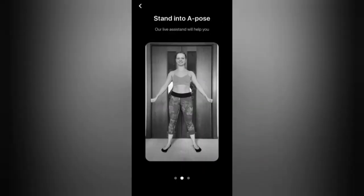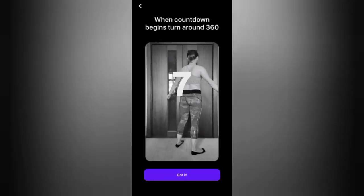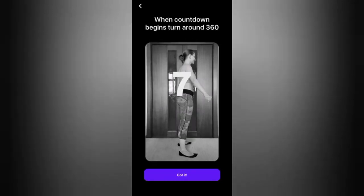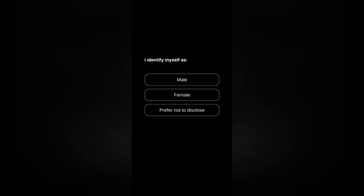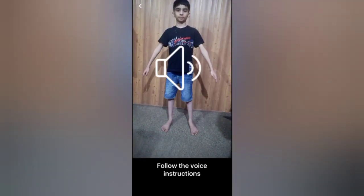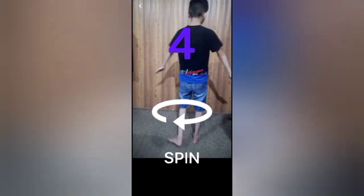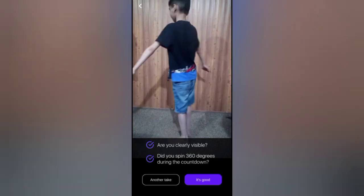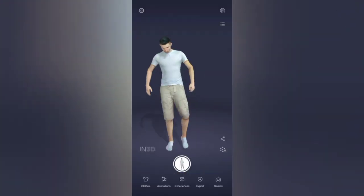Now it's time to scan your body. The application gives instructions on how to scan your body to continue creating your own avatar. Select the gender of your avatar and keep following the instructions to scan your body. If you are satisfied, press the blue button and continue.